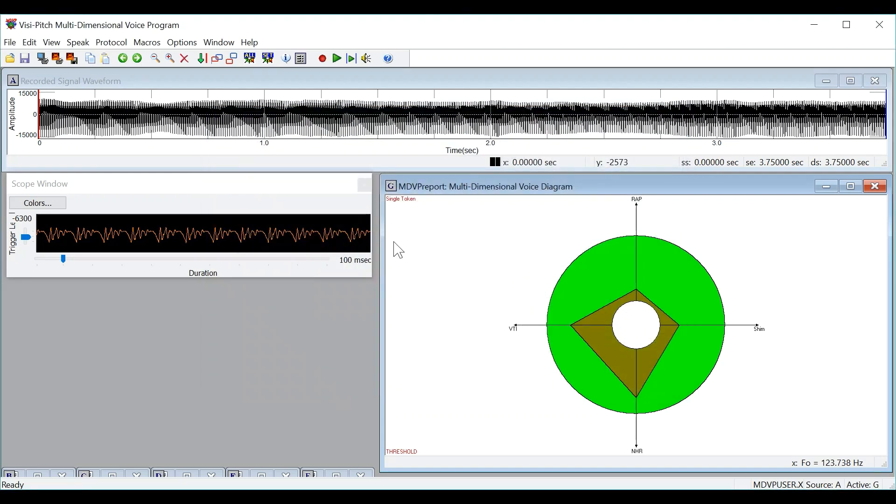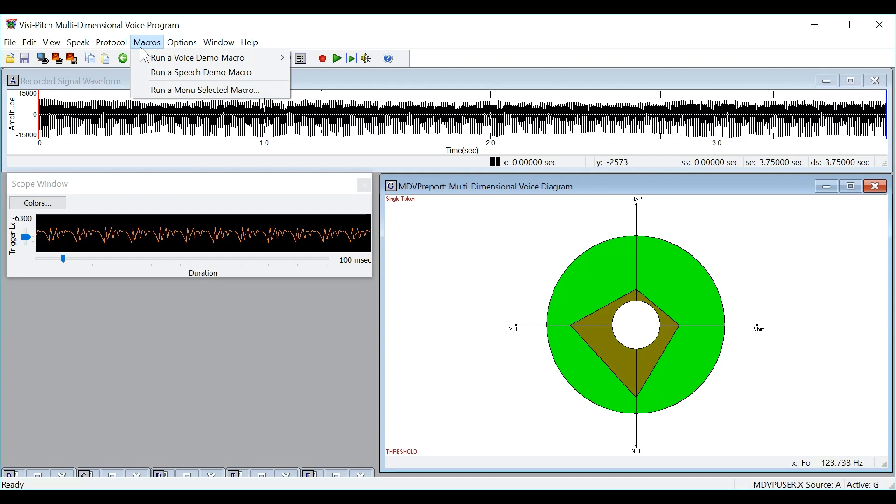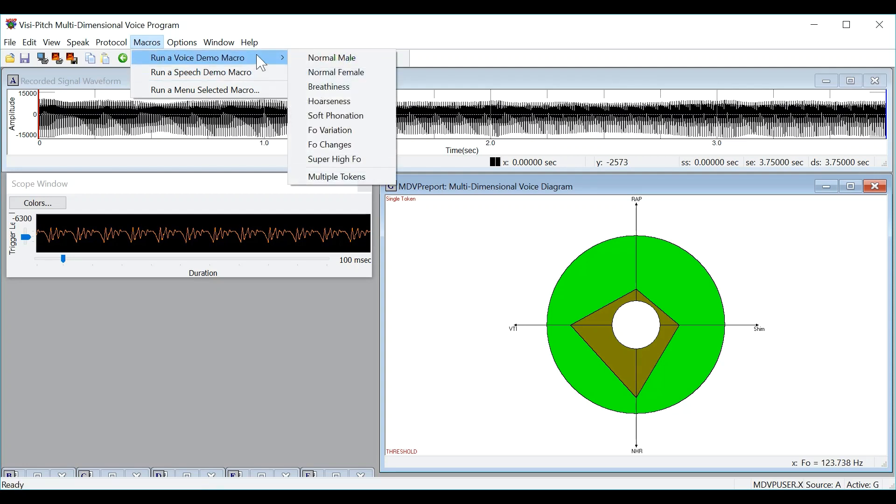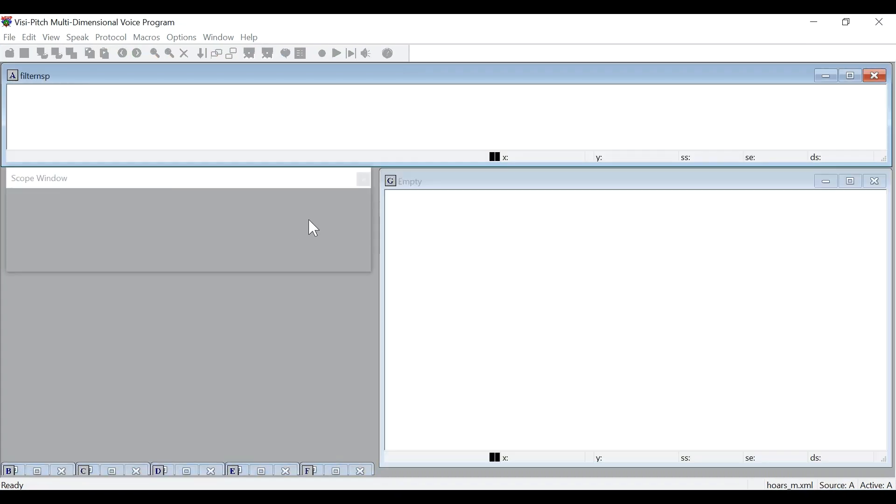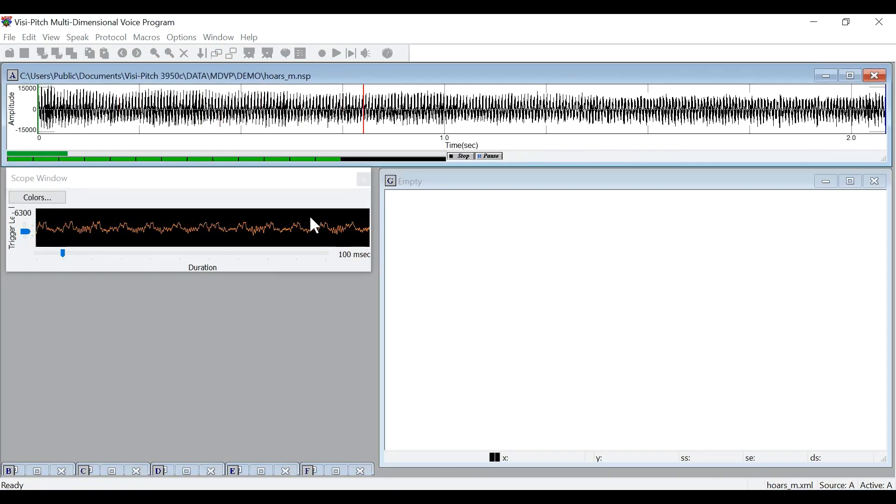Let's now do another analysis that shows values outside of the normal range. We will go to the macros menu and run a hoarse voice macro to see a sample outside the normal range.